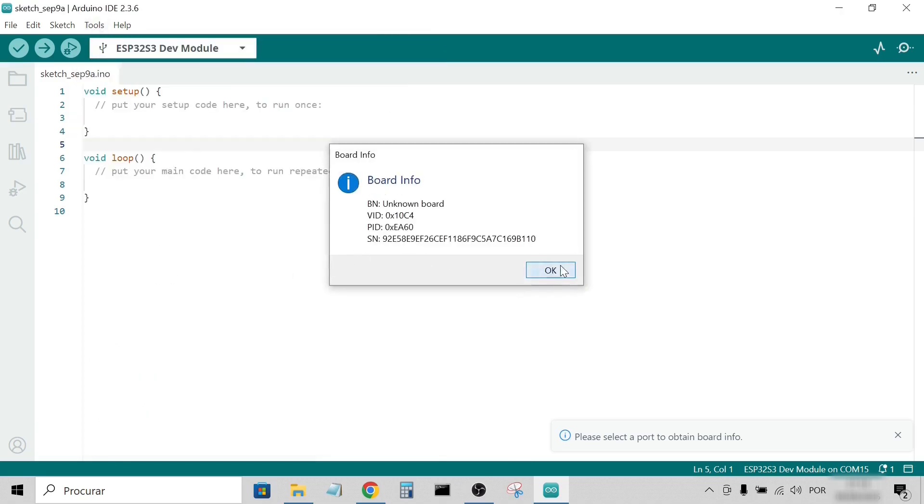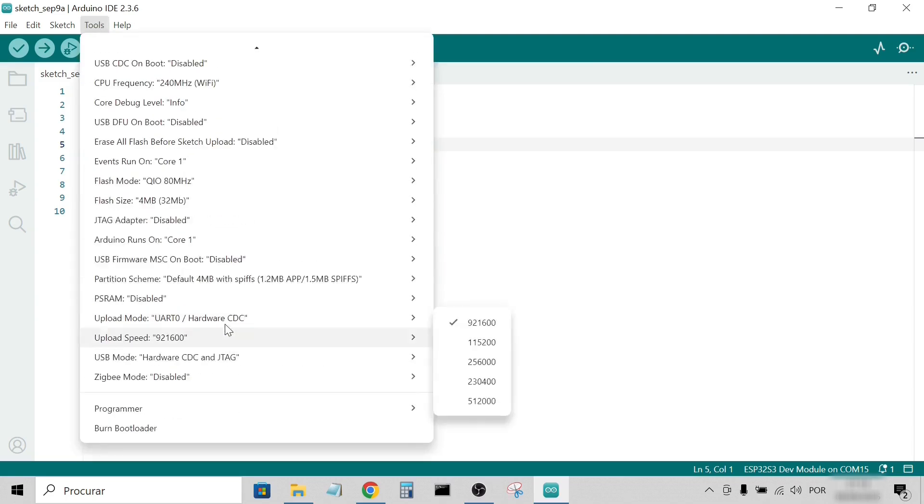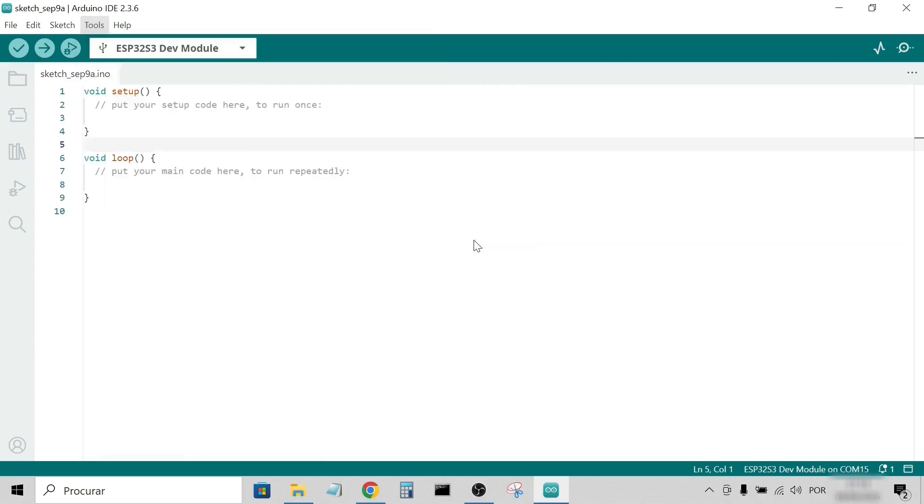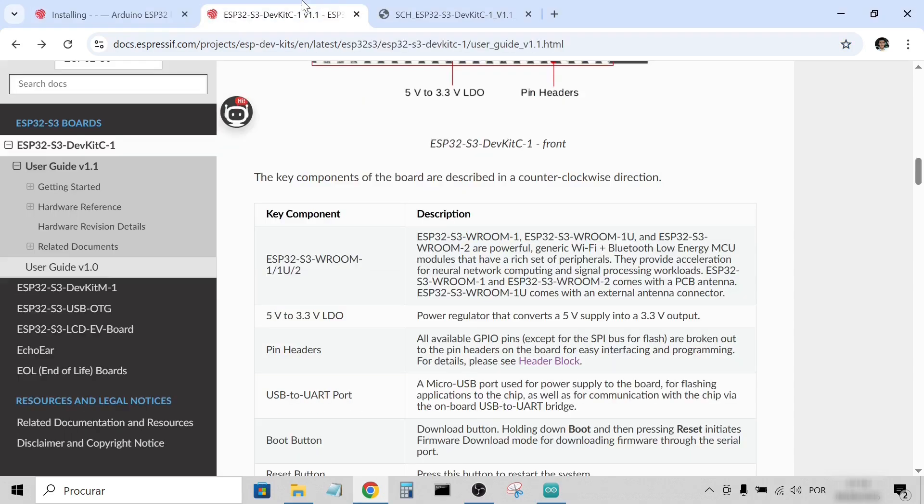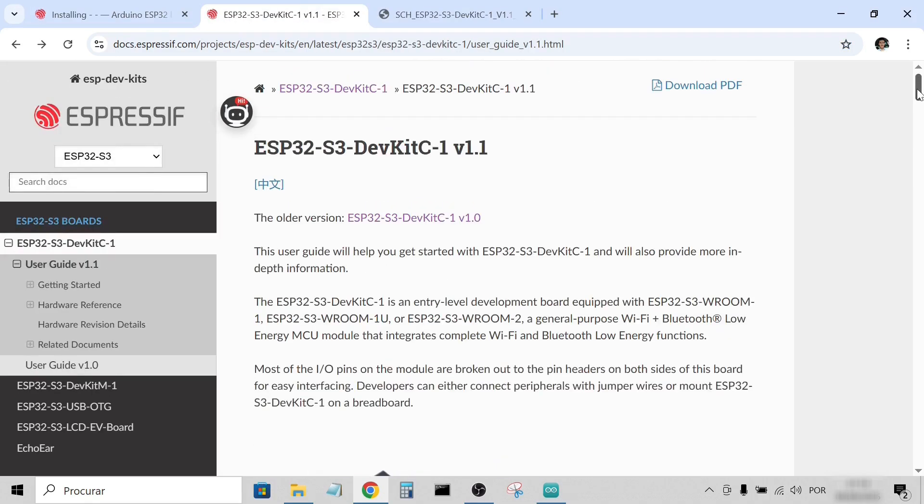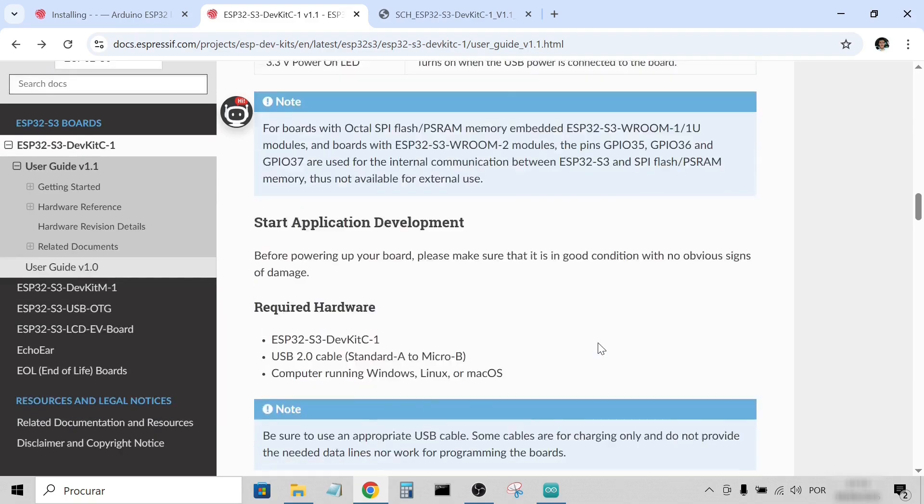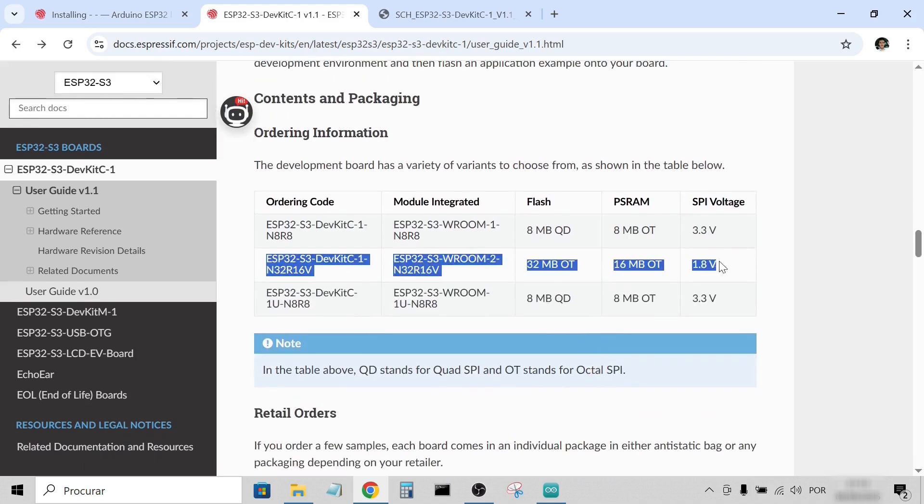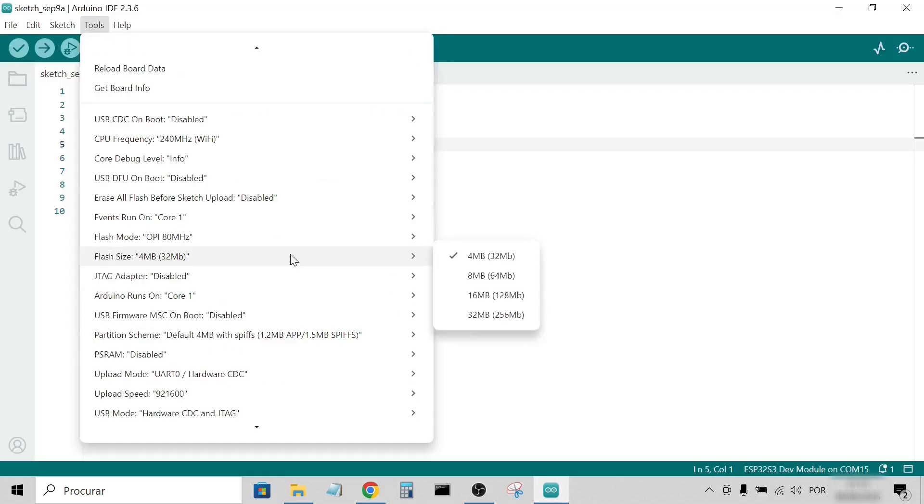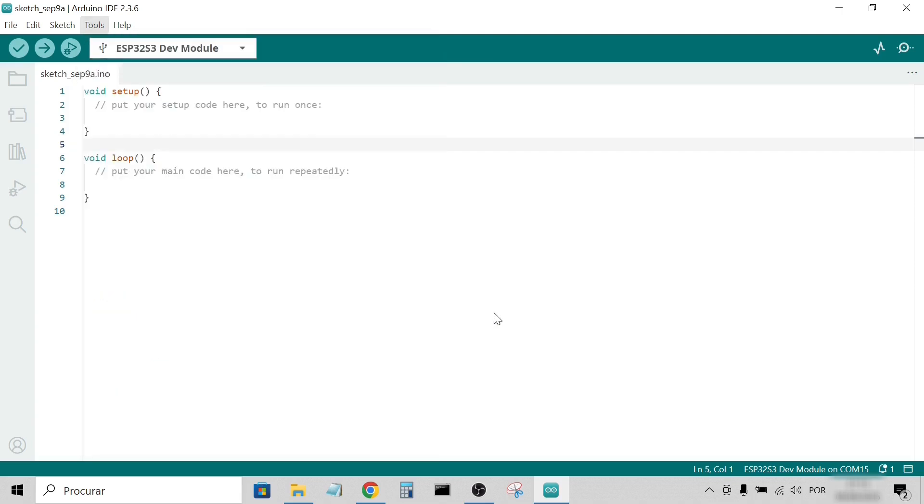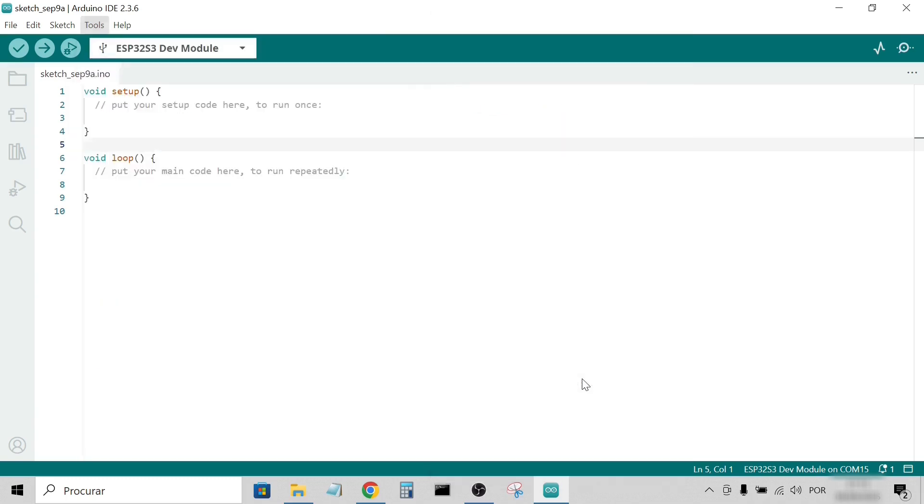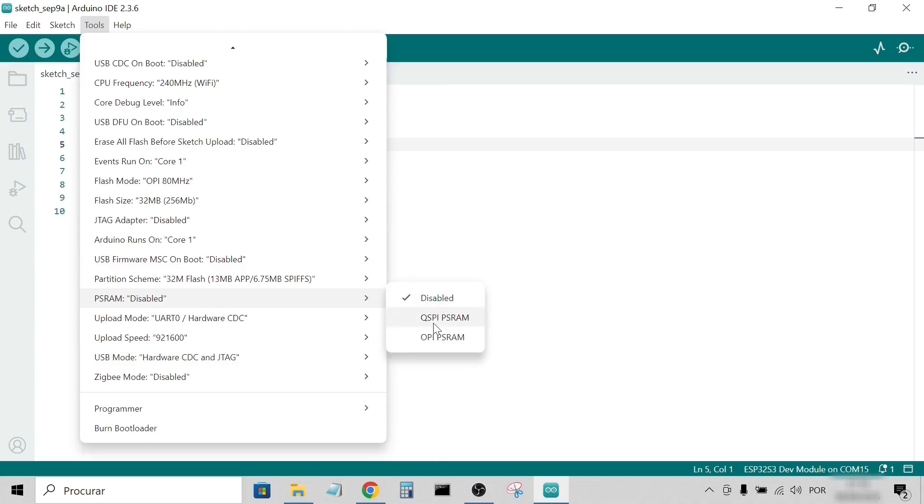Now, let's configure the parameters. Flash mode: OPI 80 MHz. As both the flash and PSRAM work in Octal-SPI, you can find this information in the board's page. For this module, OT stands for Octal-SPI. Then, flash size 32 MB. Partition Scheme: one compatible with 32 MB. PSRAM: OPI PSRAM.